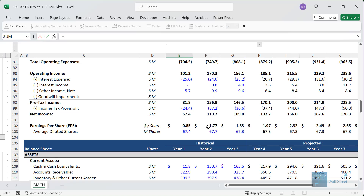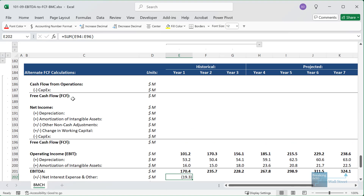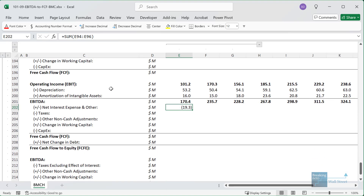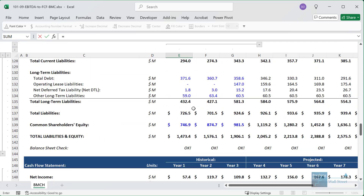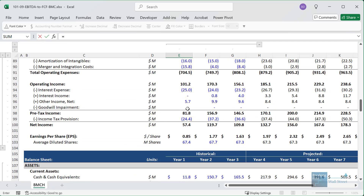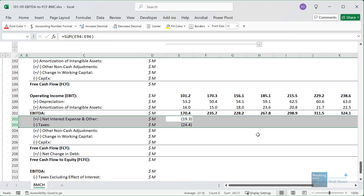I'll go up here and sum up the interest expense, interest income, and other income. I'm not going to include the goodwill impairment because it's more of a non-recurring charge, so we'll leave that out. Then we'll take the taxes, which are shown on the income statement — I'll go up to the income tax line and take that. Both of these are deductions so far.